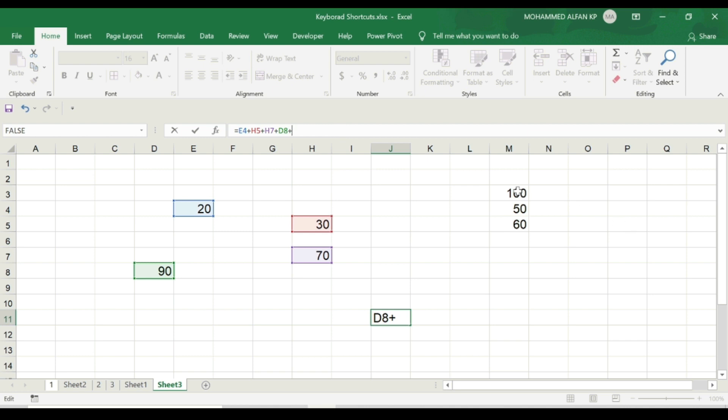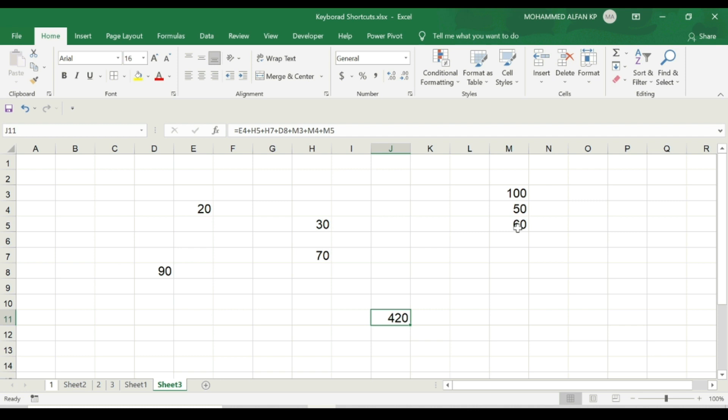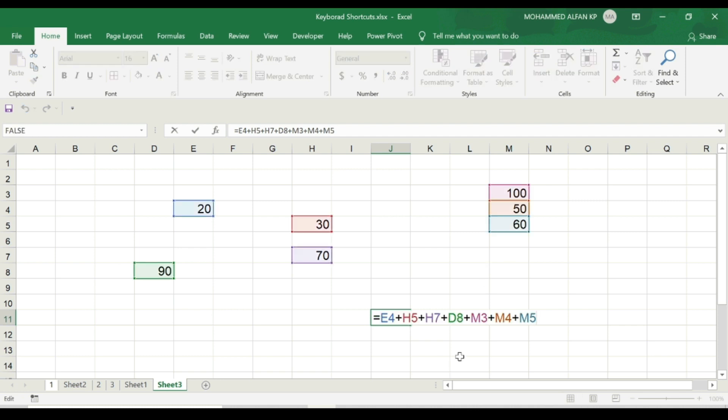Plus 100, plus 50, plus 60, and the result is 420. So the cursor is placed, press F2. See, complete value in the cells with different colors will highlight.